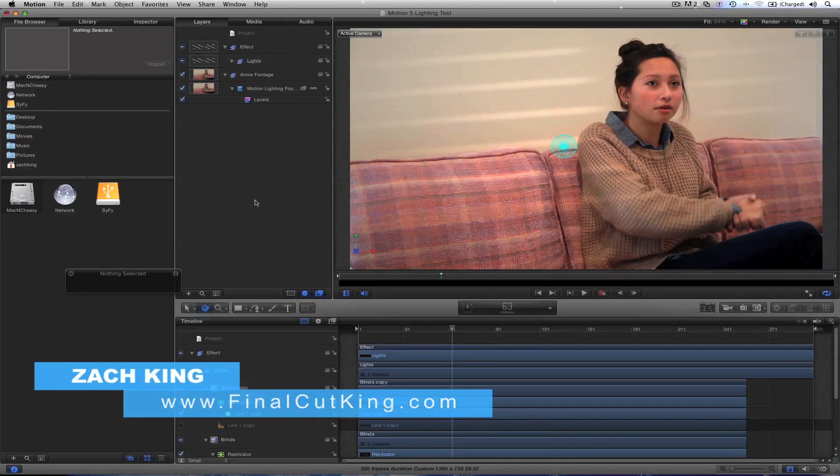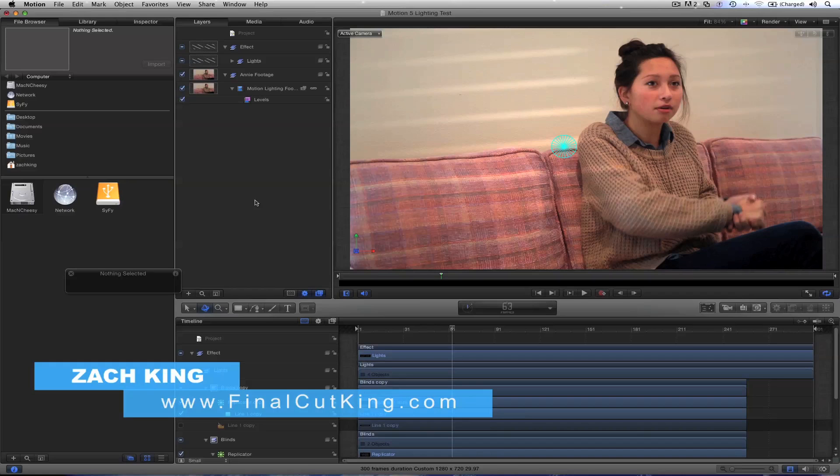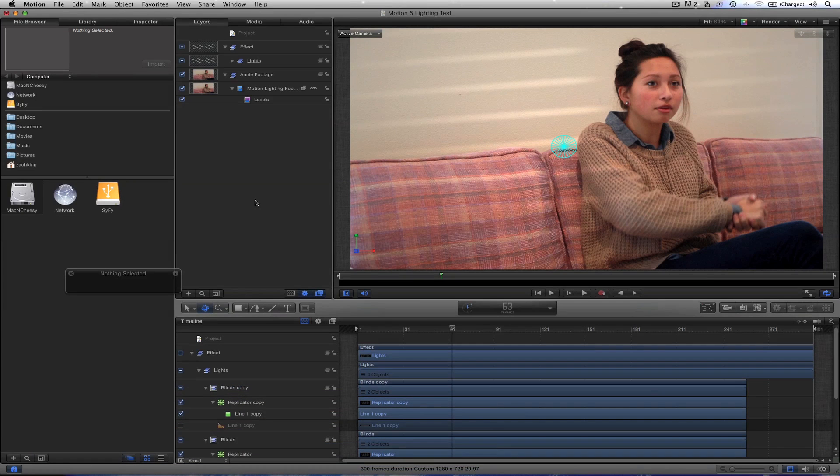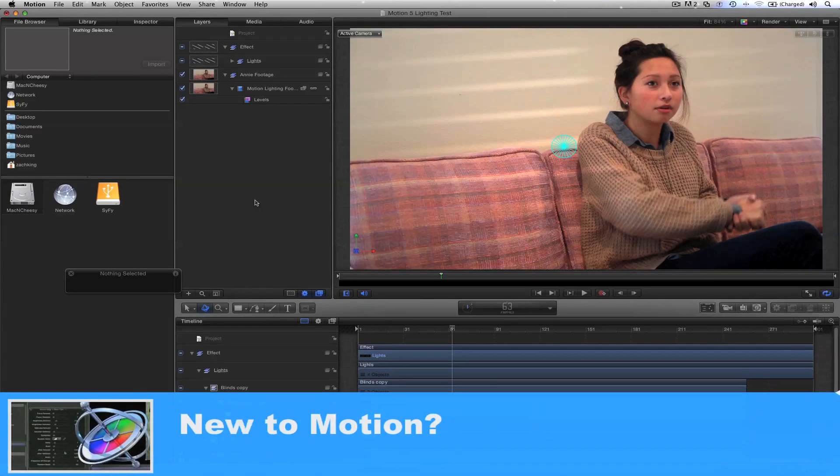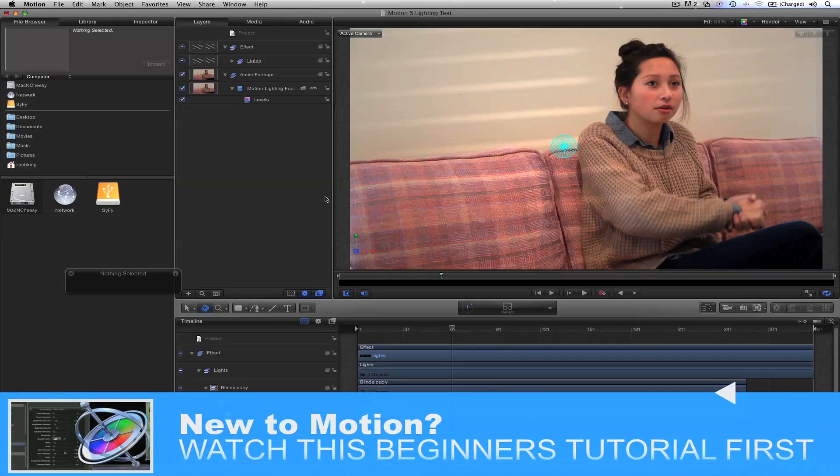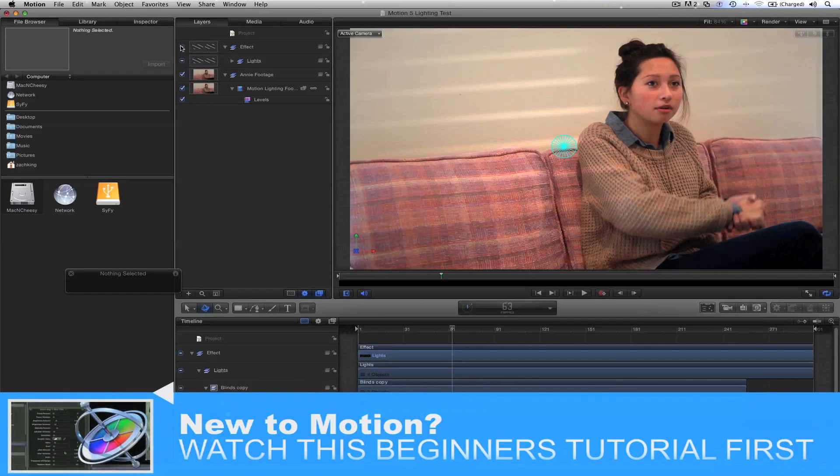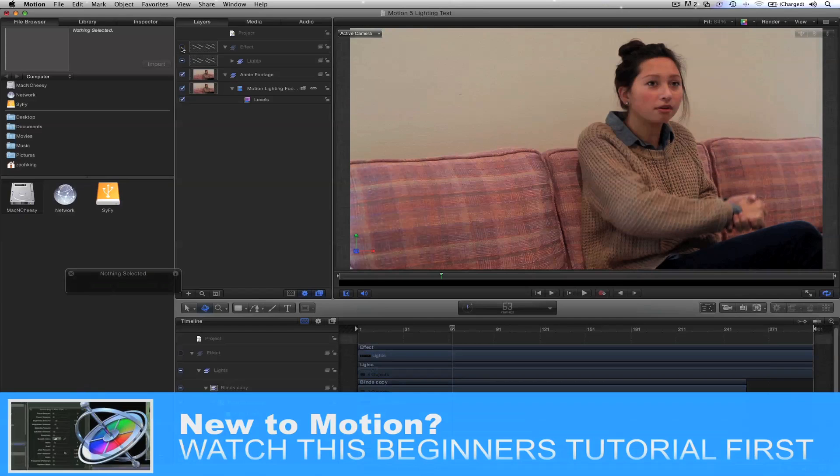Hey, what's up everybody? Zach King here and I'm going to show you a Motion 5 tutorial. This effect is going to give you a little bit more pop, maybe to footage that's like interviews or something that's probably a little bit more boring or flat. And what I have here is an interview with my sister. This is the effect on and here's it off.